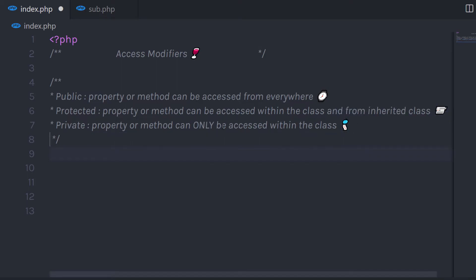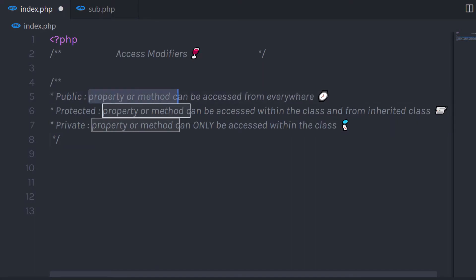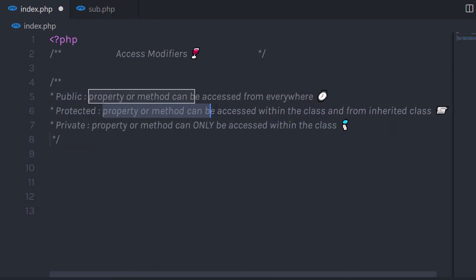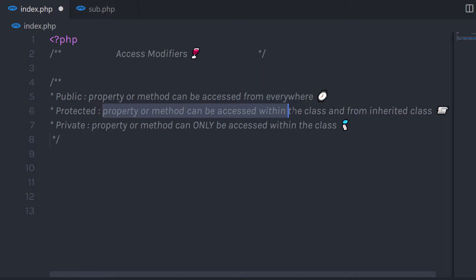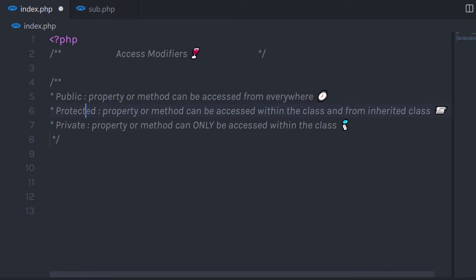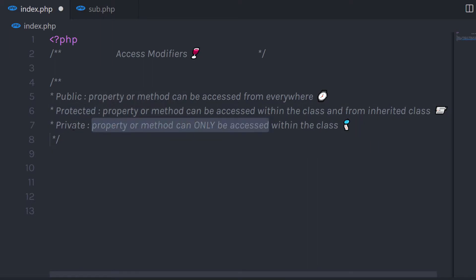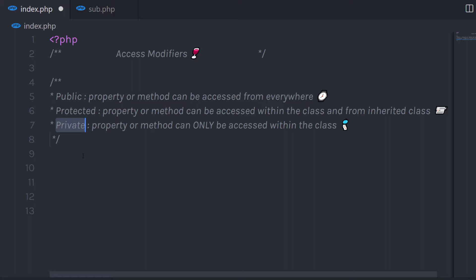Let me explain the very simple difference between all three access modifiers. You can access all properties and methods using the public access modifier. You can access properties and methods in the class or in the inherited class using the protected access modifier. You can access properties and methods only within the class using the private access modifier.